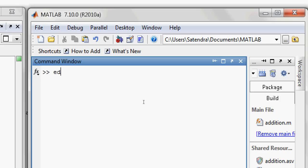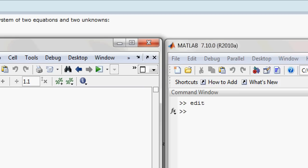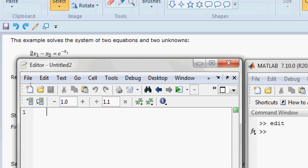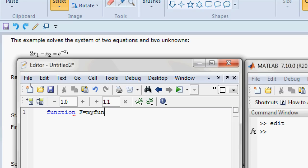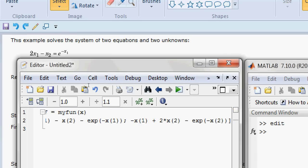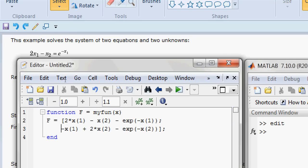To start with MATLAB, open a new page. Here it is. Type your function: function f equals myfun, some variable x. Now we need to write the equations of what we want to solve here.